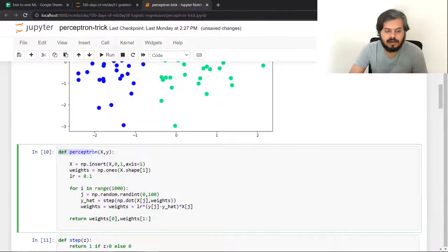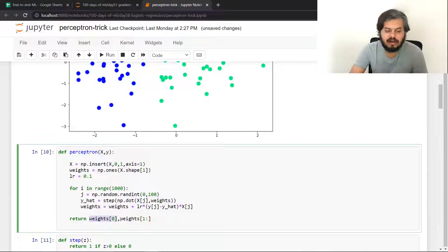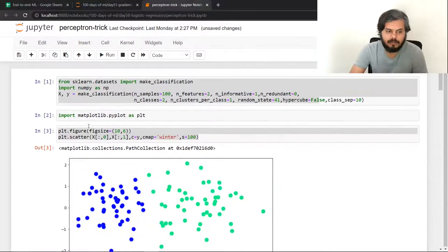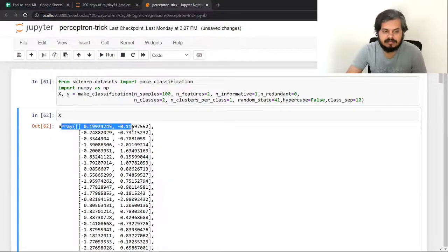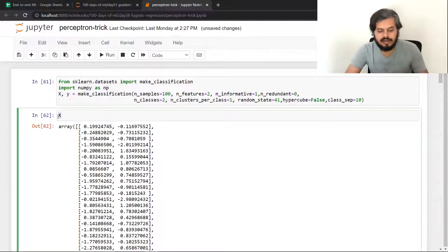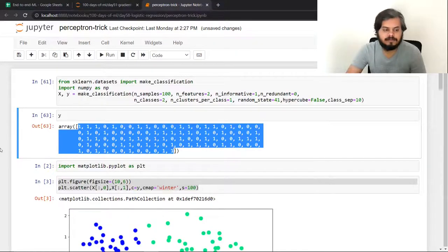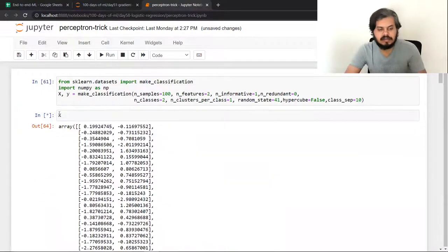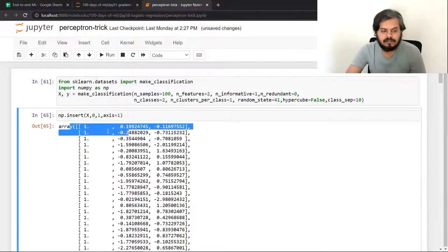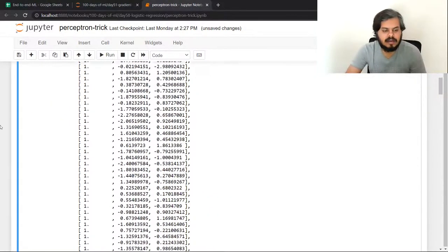Now I am building a function here called Perceptron. If you pass your x and y data to it, it will return your weights and intercept. The logic is: first, I took the x that was given to me and inserted a 1 in front of it. After running this code, each row gets a 1 prepended — this is done for the bias term.